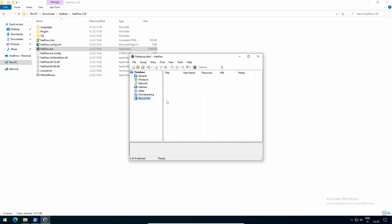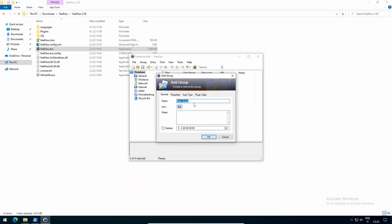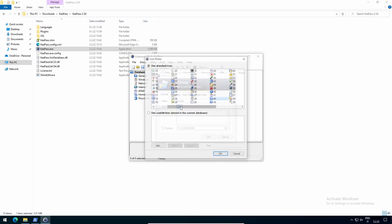To create new groups, click on group, add group, name it, and select an icon.